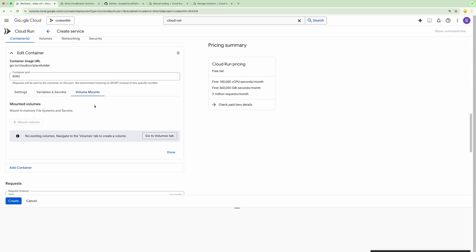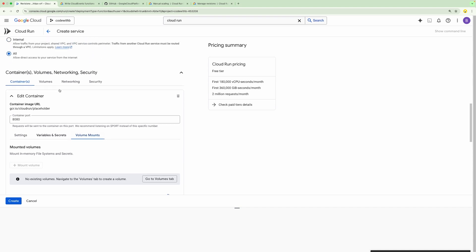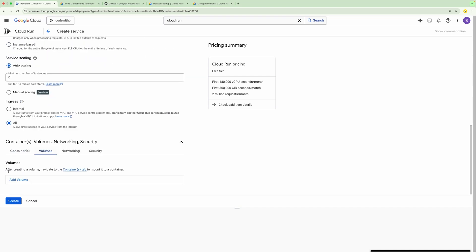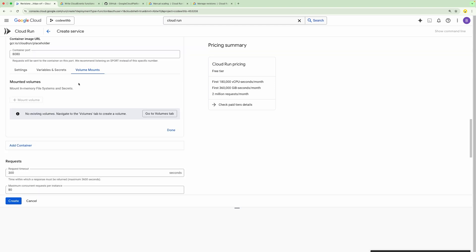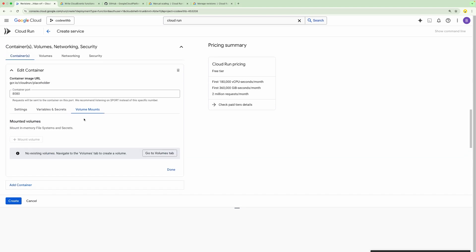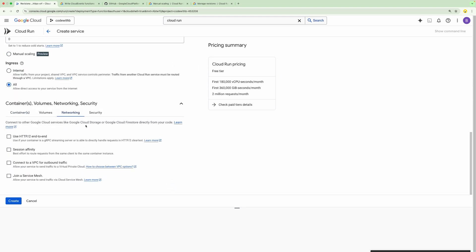If you need a specific Cloud Storage bucket to be mounted within the Cloud Run Function, you can add a volume. First, you need to create a volume and then mount it. You can create a volume linking to a specific Cloud bucket, and that will be mounted within the Cloud Run Function so that the file is accessed as a local file system.